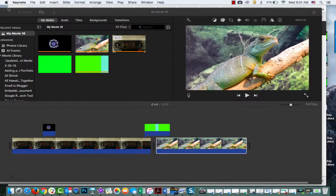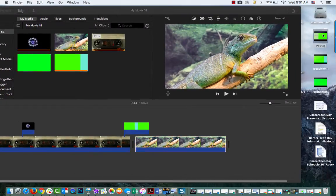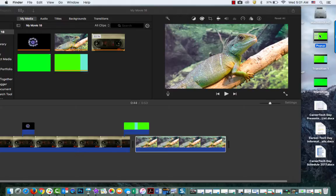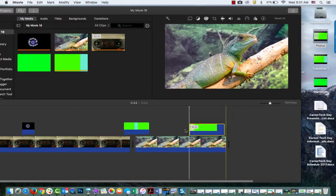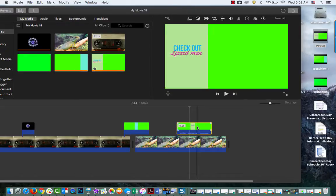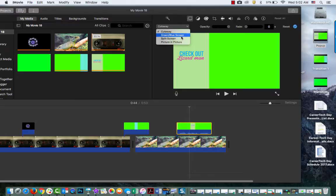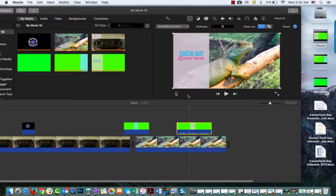Now I'm out of Keynote. I'm back in iMovie. Here's my popup. I'm going to bring that down right here on top of Lizardman. And I'm going to change this to green/blue screen.